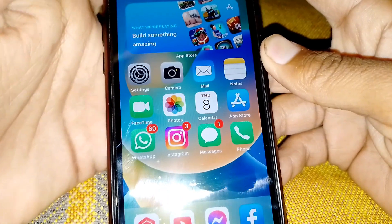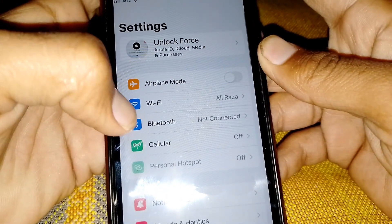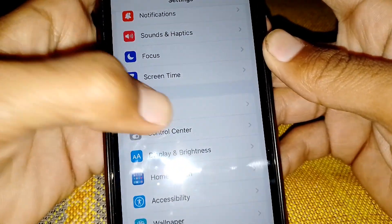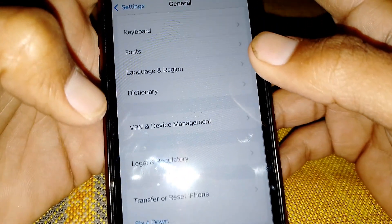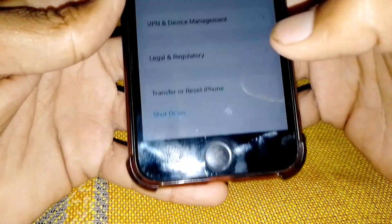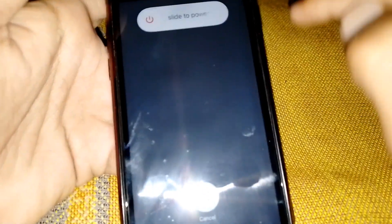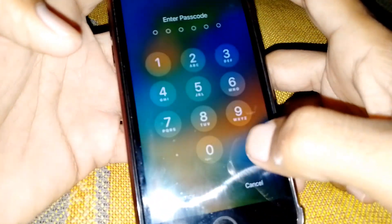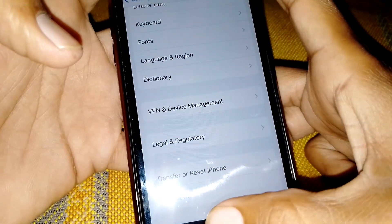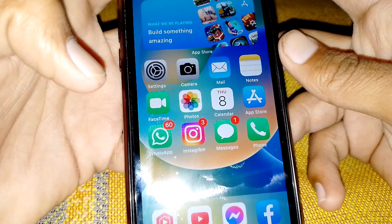Firstly, what you need to do is open Settings and scroll down, then tap on General. From here, scroll down and tap on Shut Down. Slide the slider to the right side to shut down your device, and after that turn your device back on. Then check whether your problem has been fixed or not.